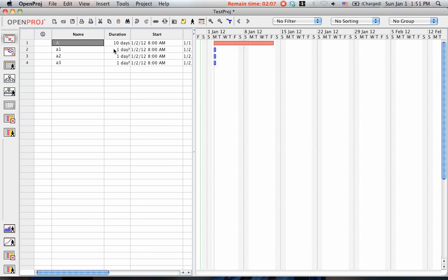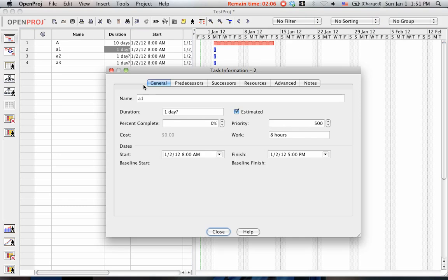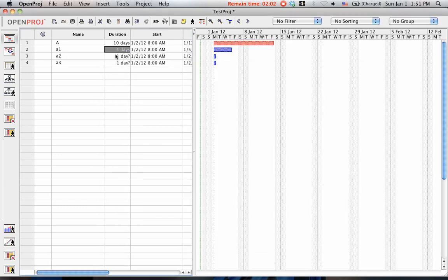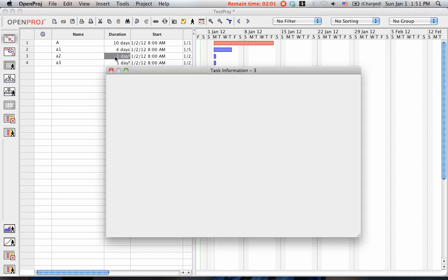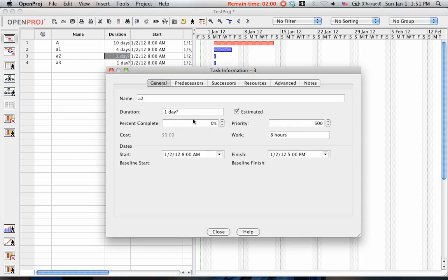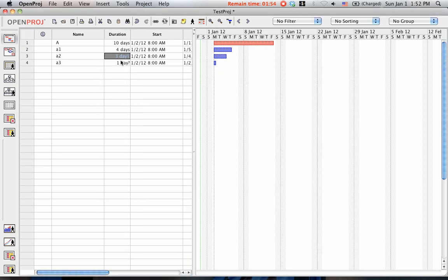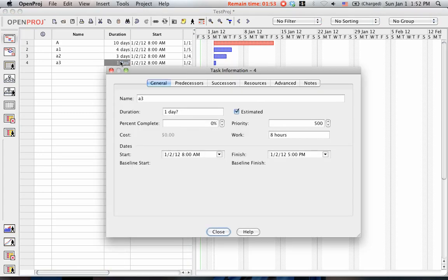Let's say A1 takes 4 days, A2 takes 3 days, and A3 takes 3 days.